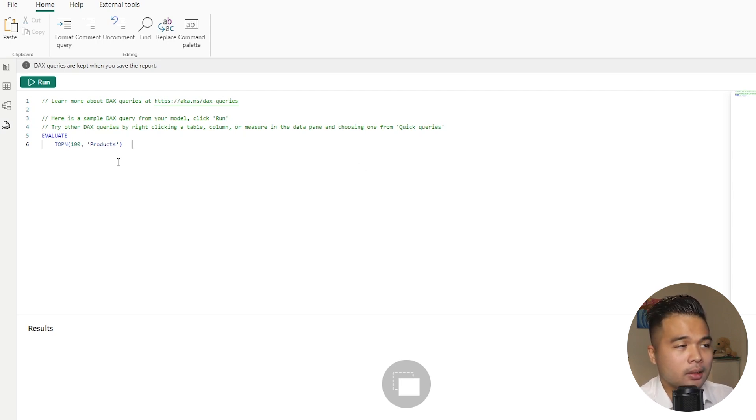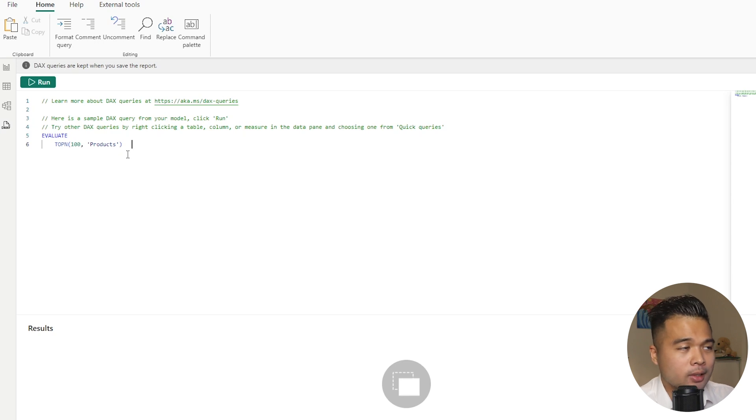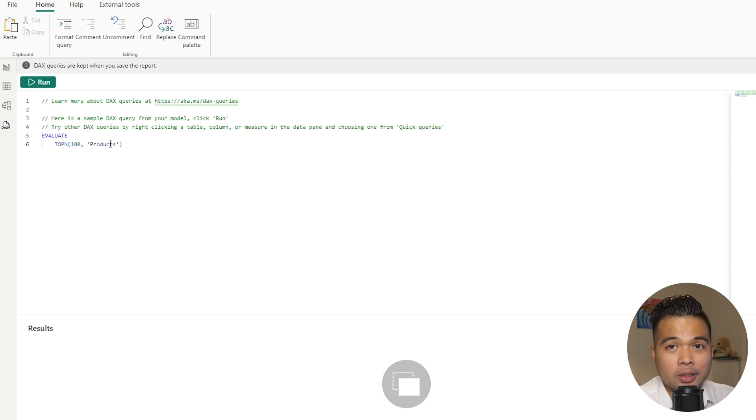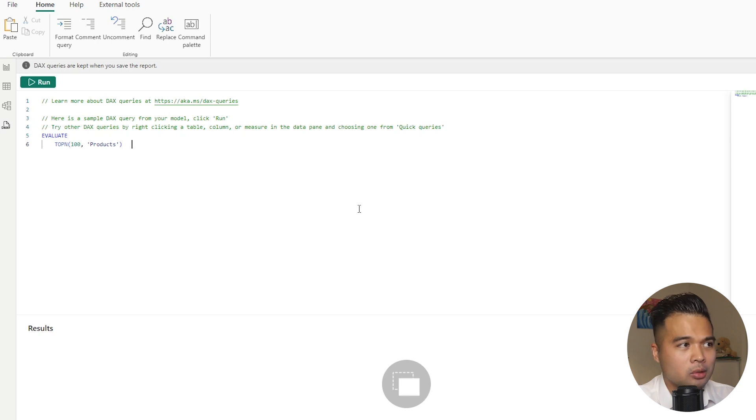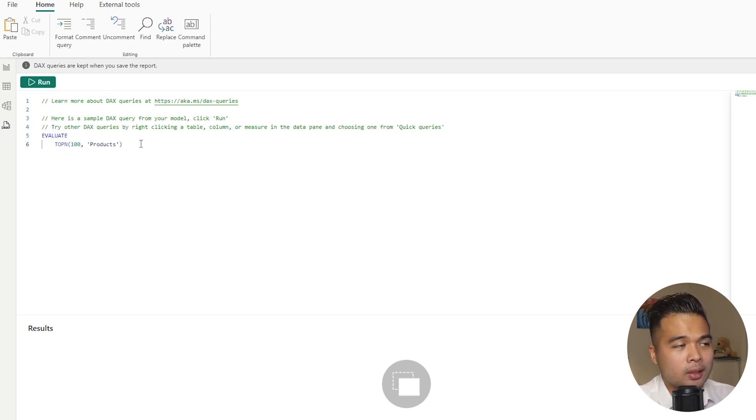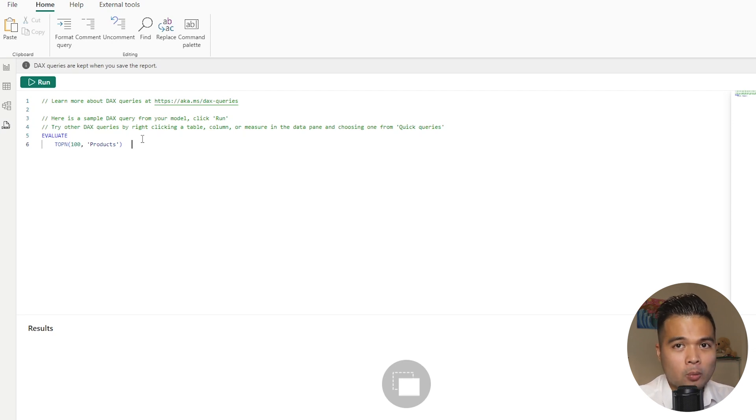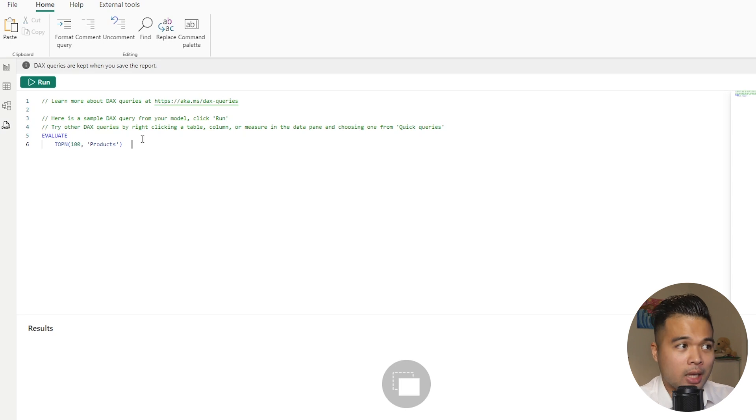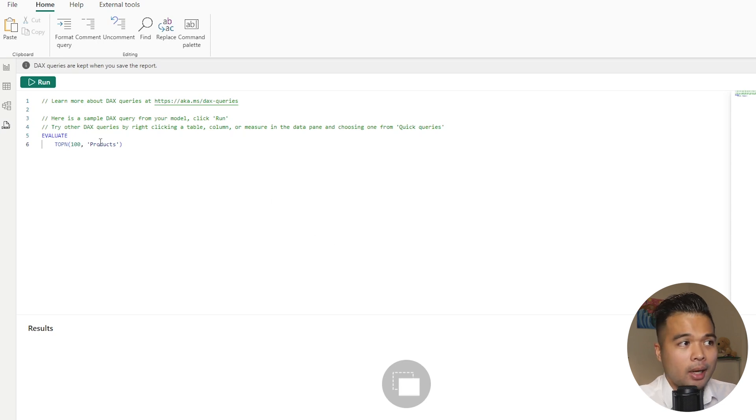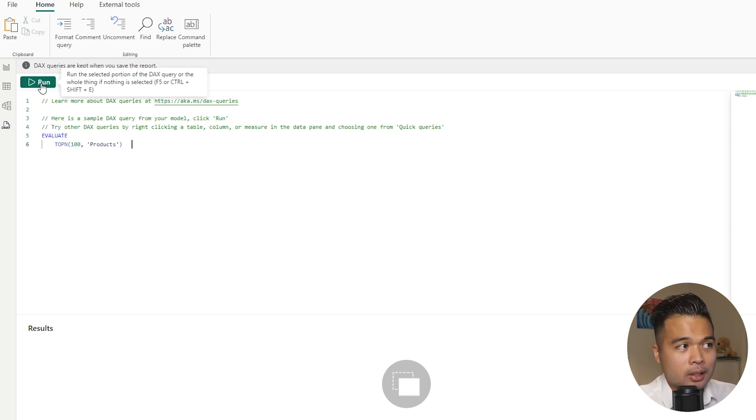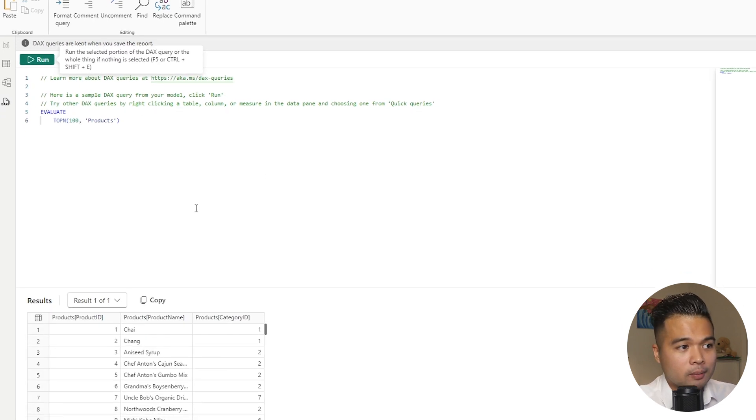So as you'll notice here in our DAX query view, when we first opened it, it actually created an example code here, which is essentially starting with some comments as well as something to evaluate. So this one is pretty simple, actually. So I think it just took one of my tables by random. But what it's done is it's generated a DAX query that gets the top 100 rows from the products table. So it's prefixed by the evaluate, which is what you'll need to run your queries from this view. And let's see what it does when we hit run.